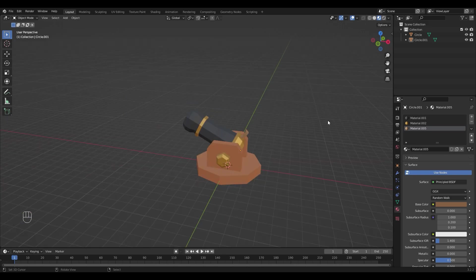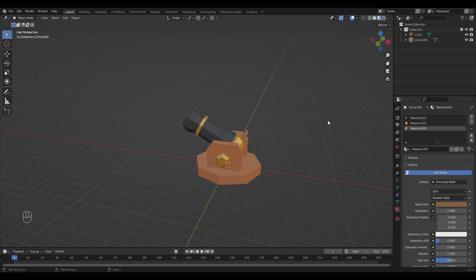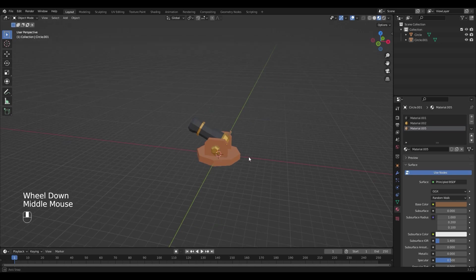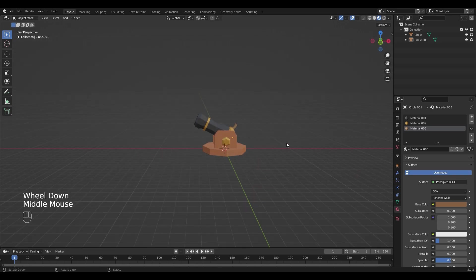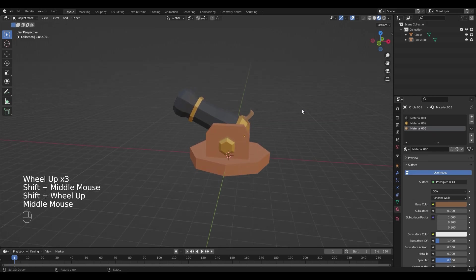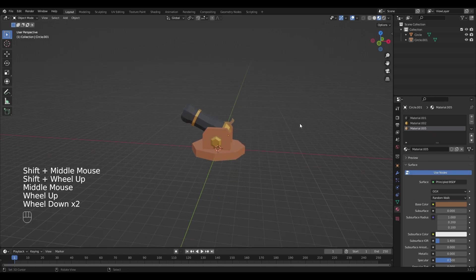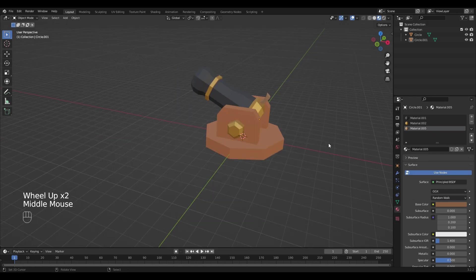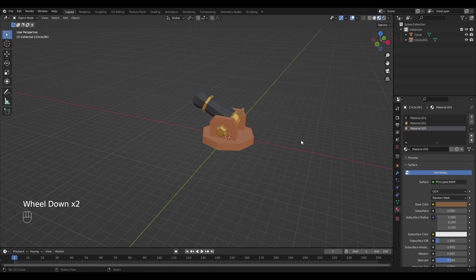Now for the rendering there's a separate video I will link it in the description so you can make a basic render setup to get a beautiful low poly render. That's it for this tutorial. Thank you for watching, I hope you liked it and we're gonna see us next time, goodbye.